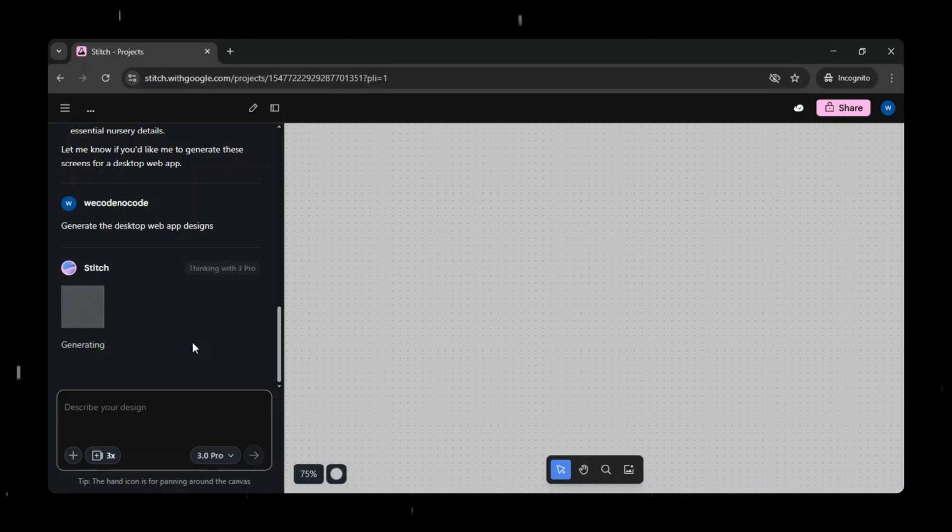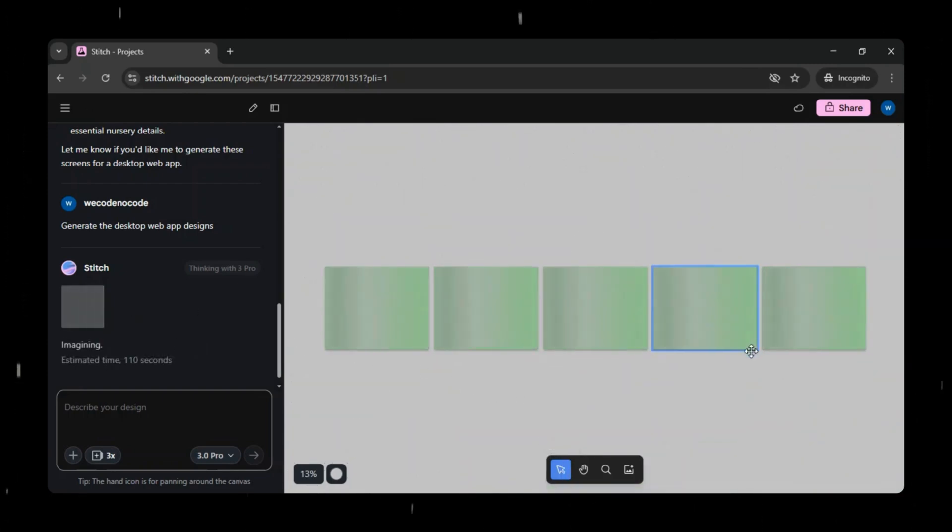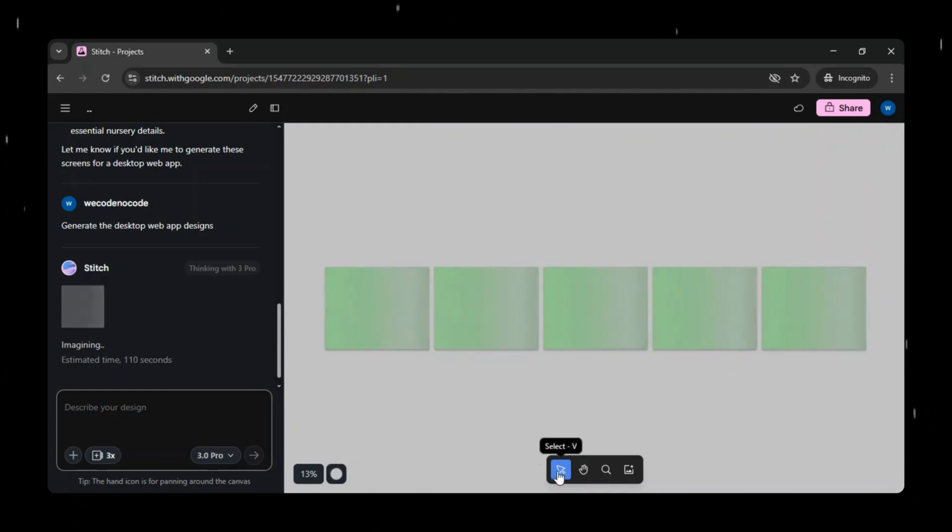At this point, Stitch asks for confirmation to go ahead and generate these screens as a desktop web app prototype. Once you approve, it starts creating the full UI, all from a single prompt.